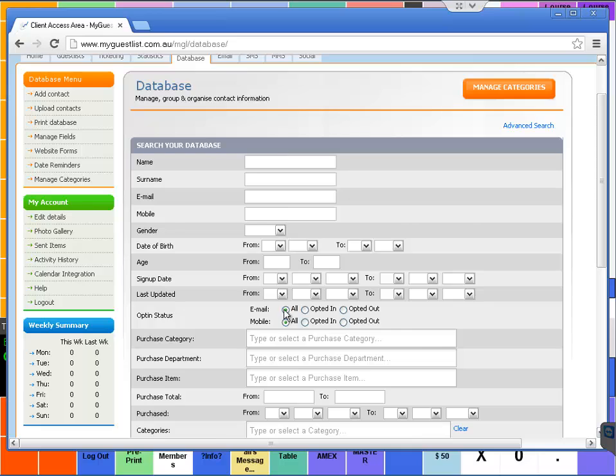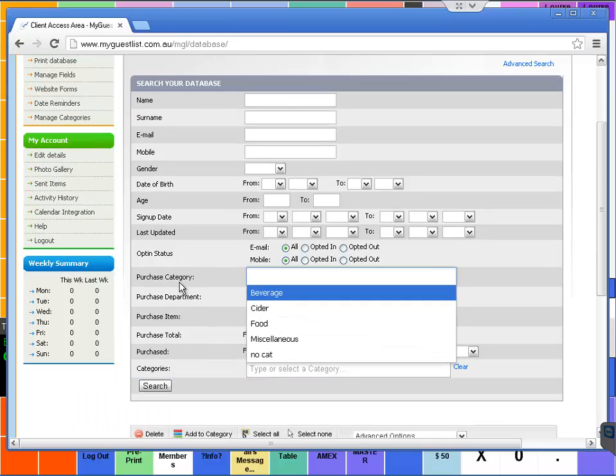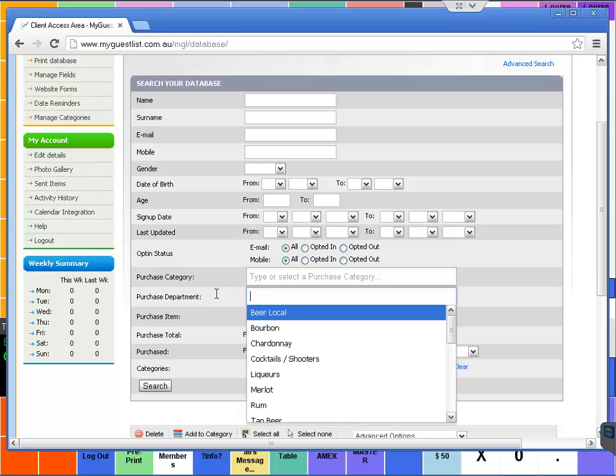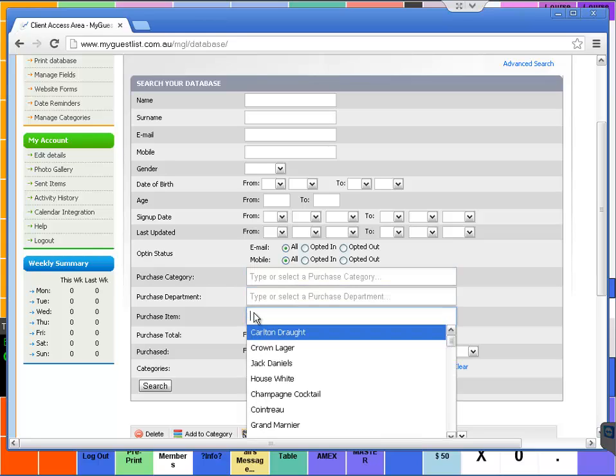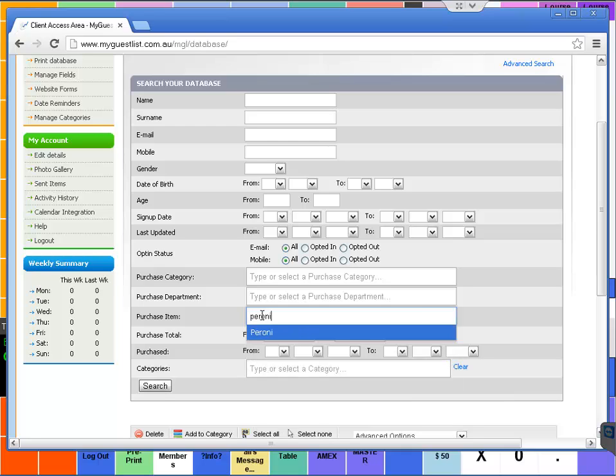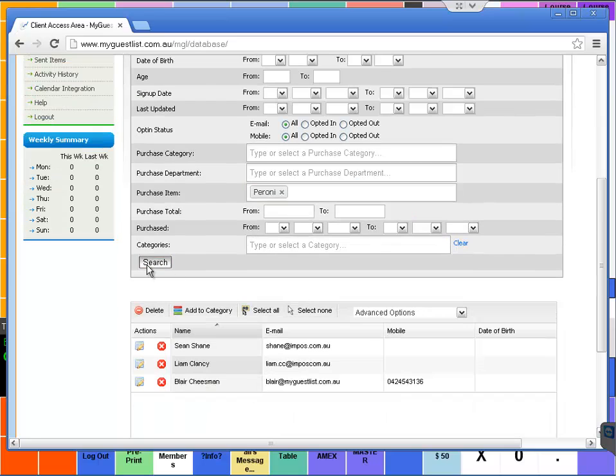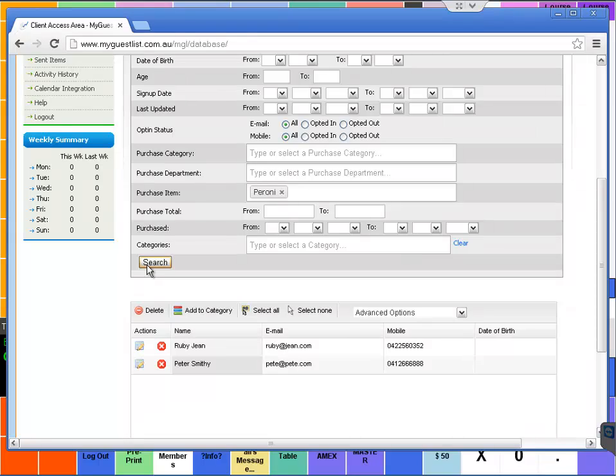With the integration, you can also search based on a category. Category might normally be food or beverage, a department, or you can even drill down to the item level. In this instance, we want to have a look for Peroni because we just sold a Peroni to Ruby Gene. Select onto search.